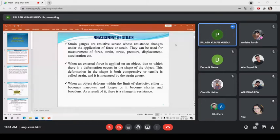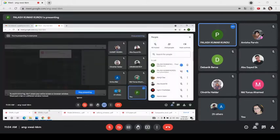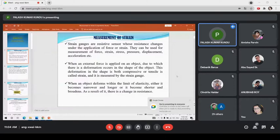How does it work? When an external force is applied on an object, deformation occurs in the shape of the object. This deformation is both compressive or tensile in nature - it is called the strain, and it is measured by the strain gauge. When the object deforms within the limit of elasticity, the ratio of stress by strain is constant, which is called Young's modulus. Either the object becomes narrower or longer, or shorter or broader, and as a result there is a change of resistance.